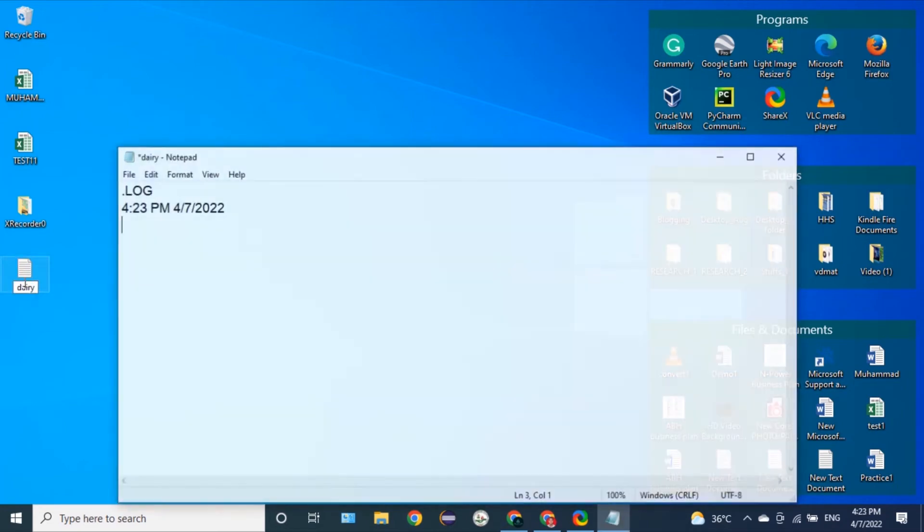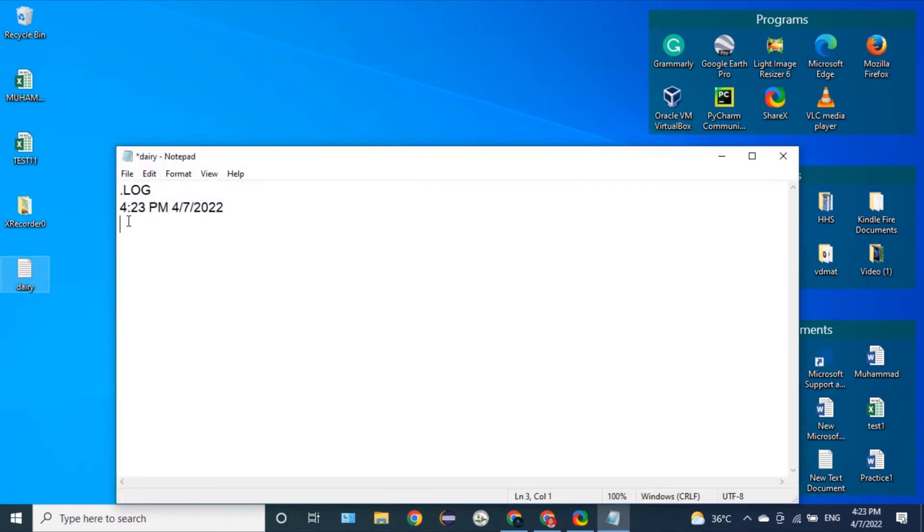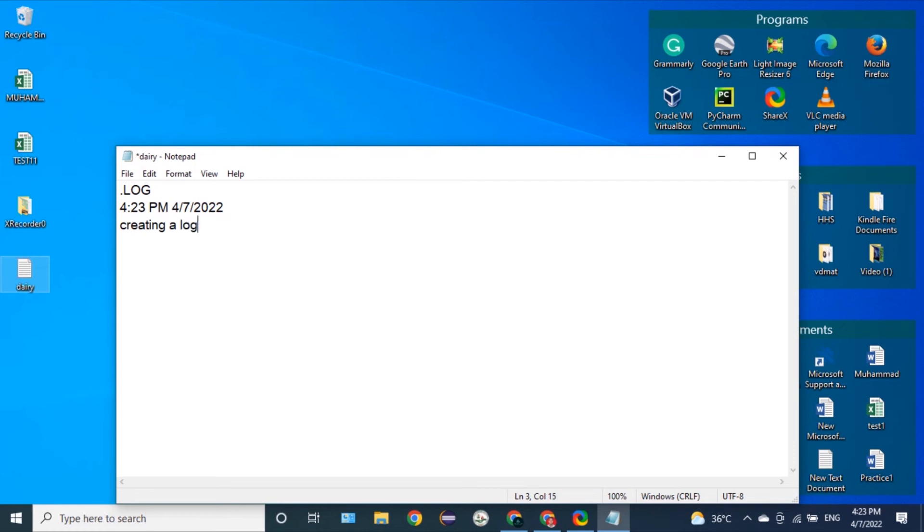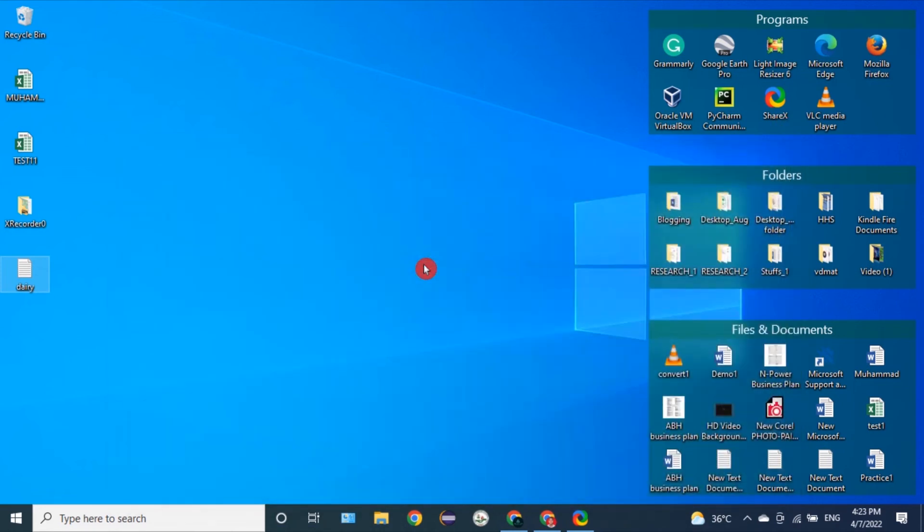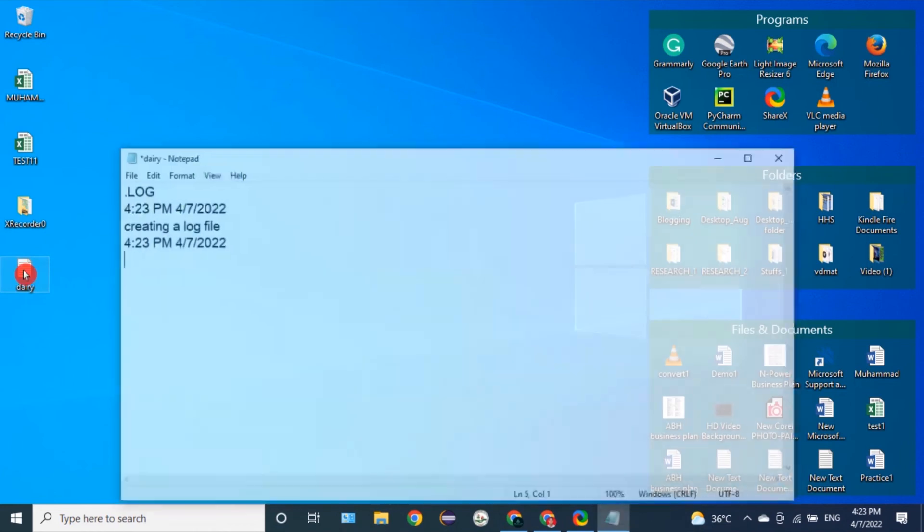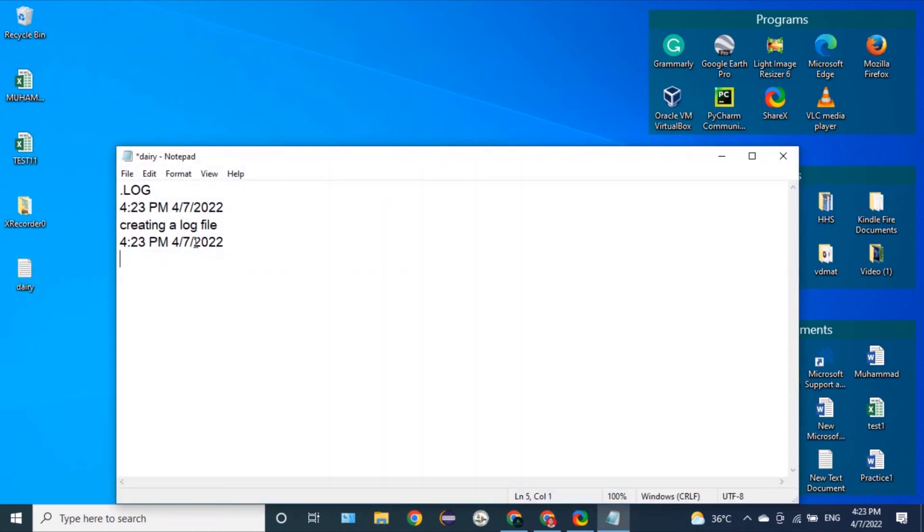Whenever we open it, it will show the log of the time we open it as well as the date on which we open the file. If we write something, for instance, then we close, we save, then we open it again. You can see it creates another time instant.